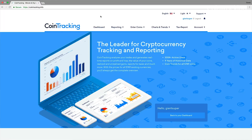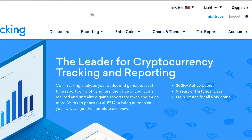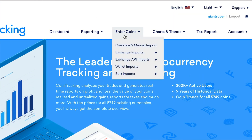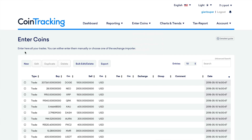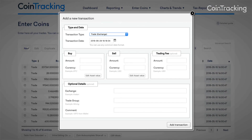In this video, we're going to show you how to manually enter your trades into CoinTracking. To start, head to the Enter Coins page and press New. A pop-up window will appear to add a new transaction.